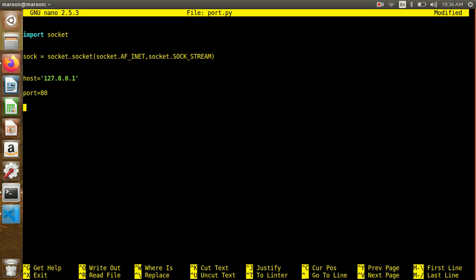Now I will scan, becoming an operator from 127.0.0.1 — the localhost. In Python, a function is defined with 'def'. The name of our function is port_scanner.